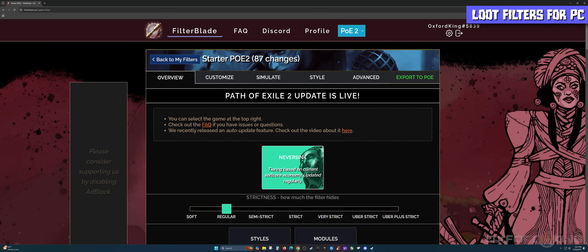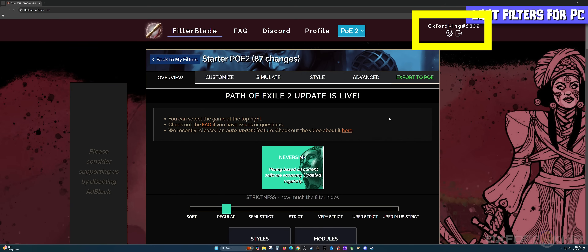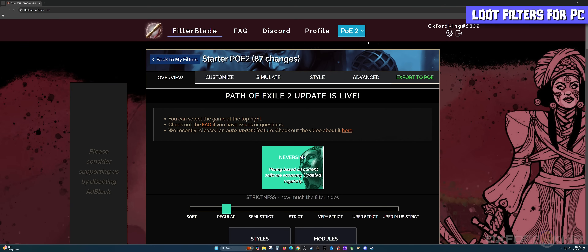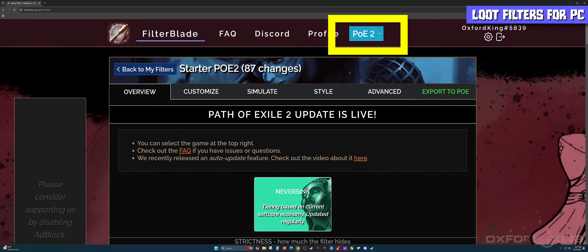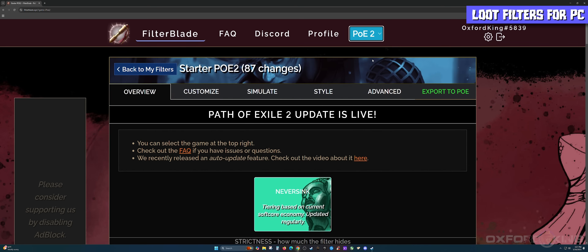Once you come over to FilterBlade, go ahead and sign in on the top right-hand corner. Once you sign in, make sure that the dropdown at the very top of the browser says PoE2, since this is a Path of Exile 2 video and we want to make sure it is selected with PoE2.